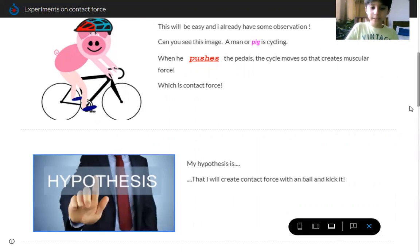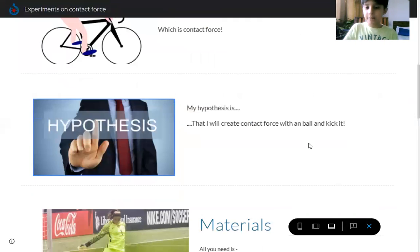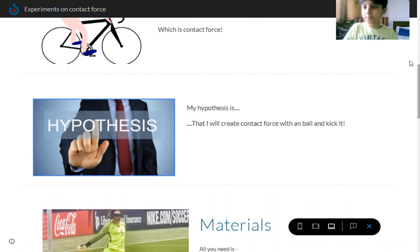My hypothesis is that I'll create contact force with the football and kick it.